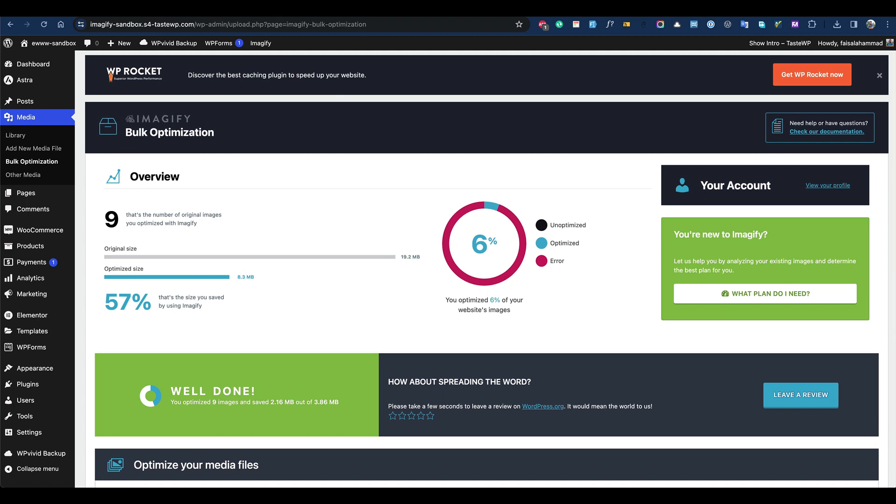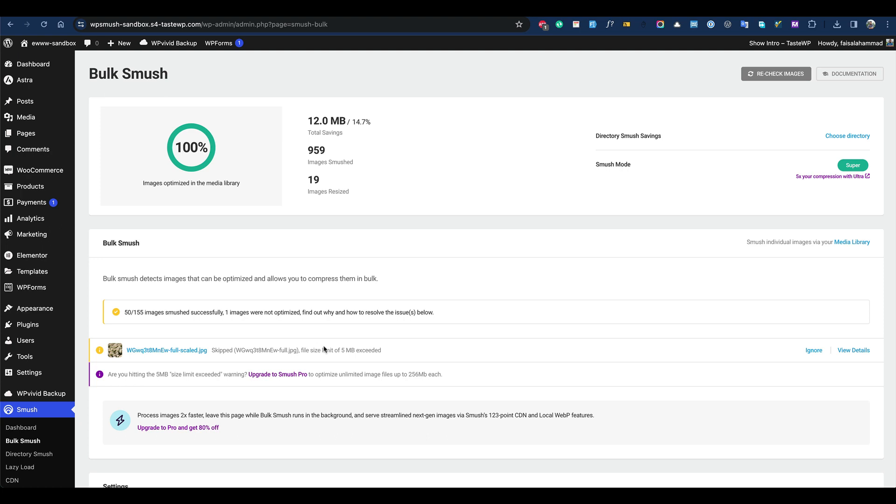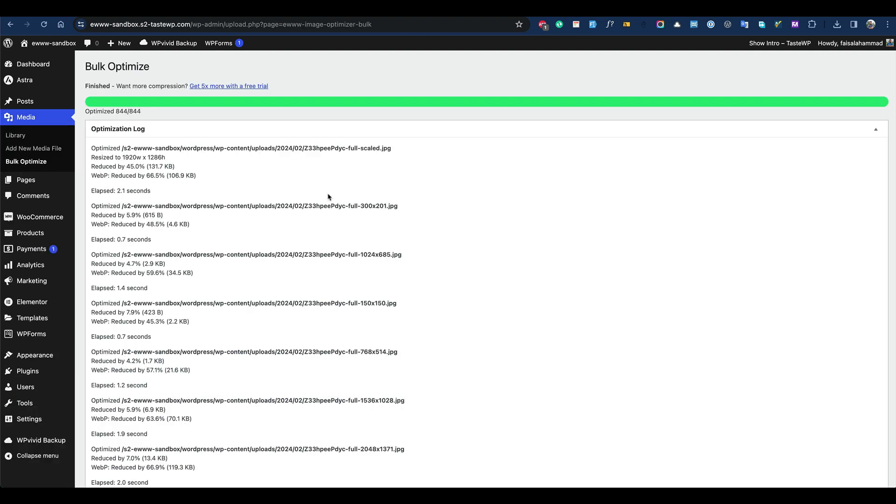For WP Smush, it's doing really great, but you'll see some images have not been compressed. They don't optimize images that are 5MB or larger, so sometimes it will be very challenging because you have to find all the large image sizes manually and optimize them.